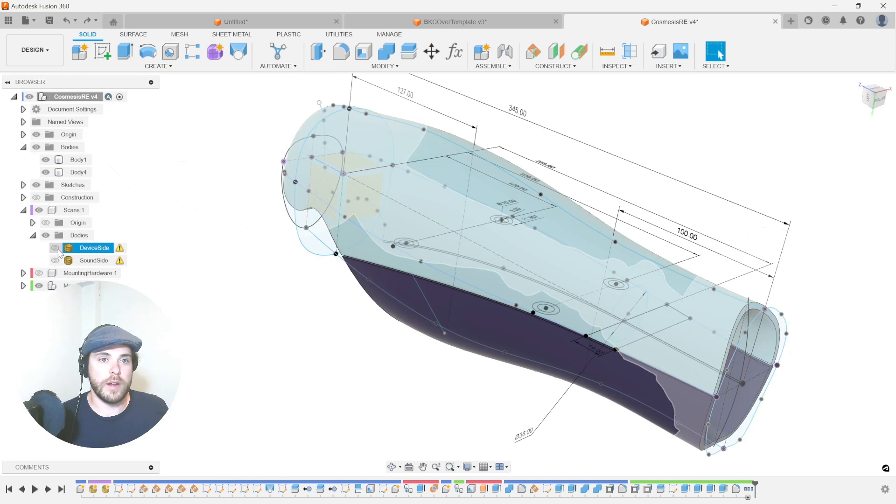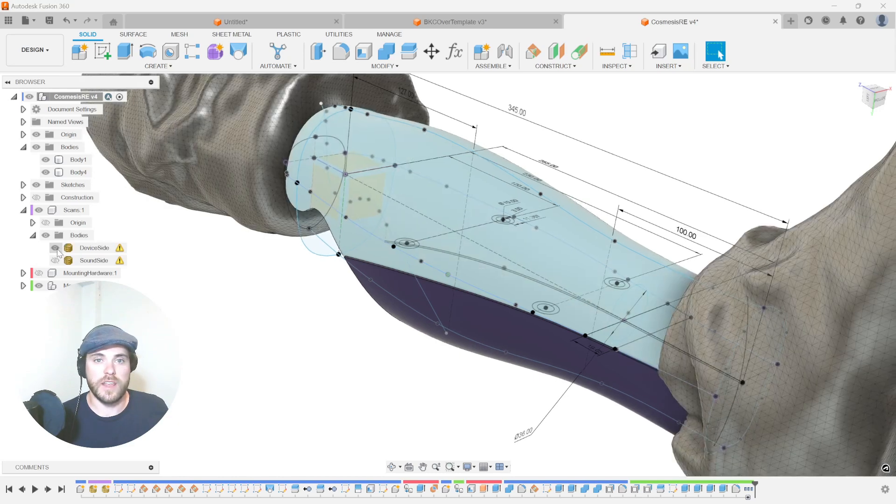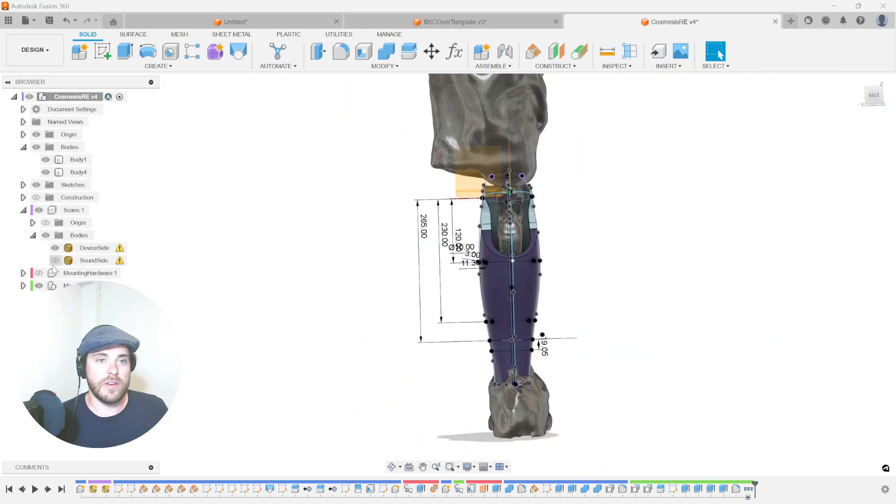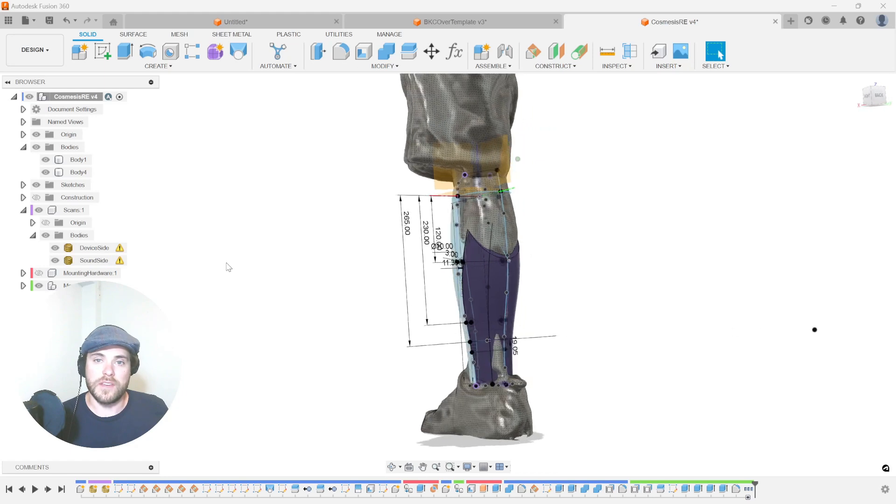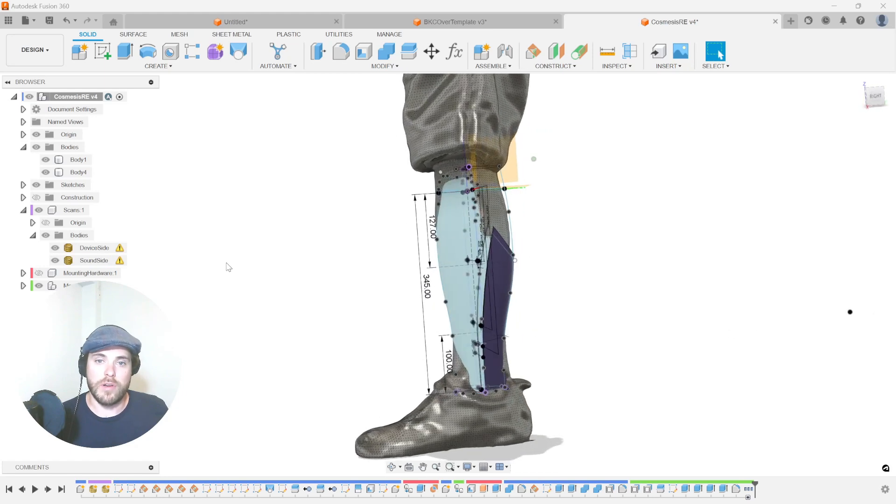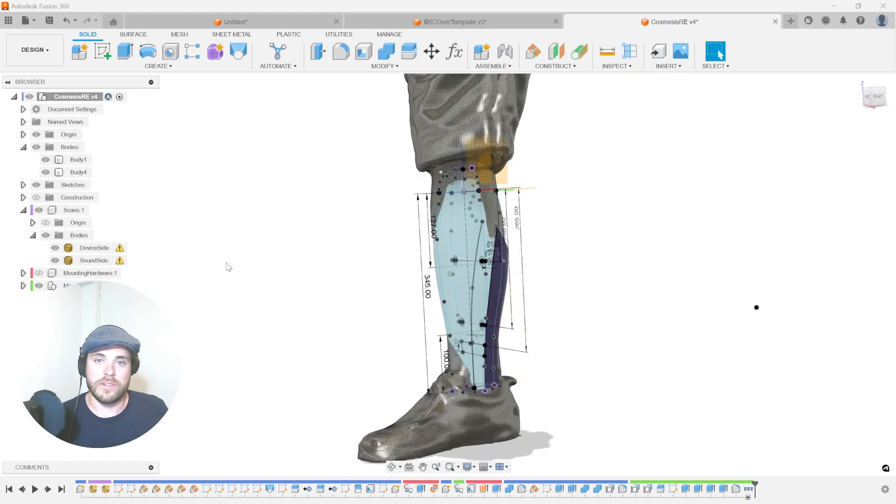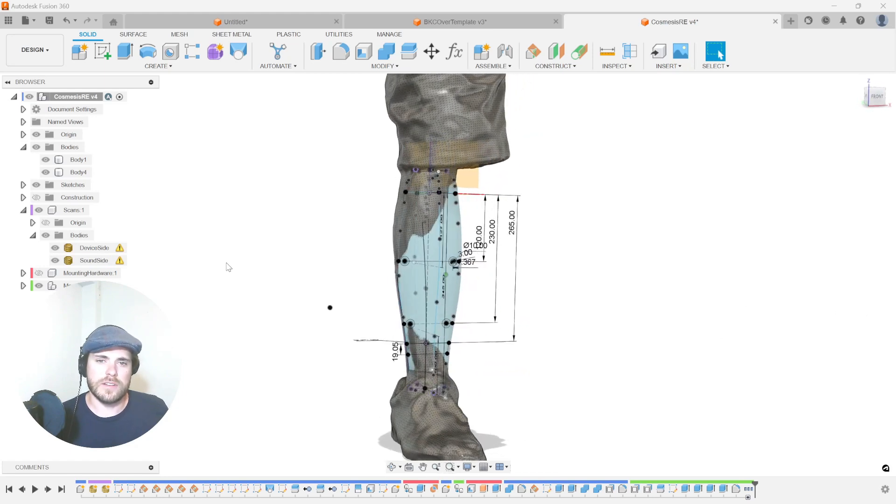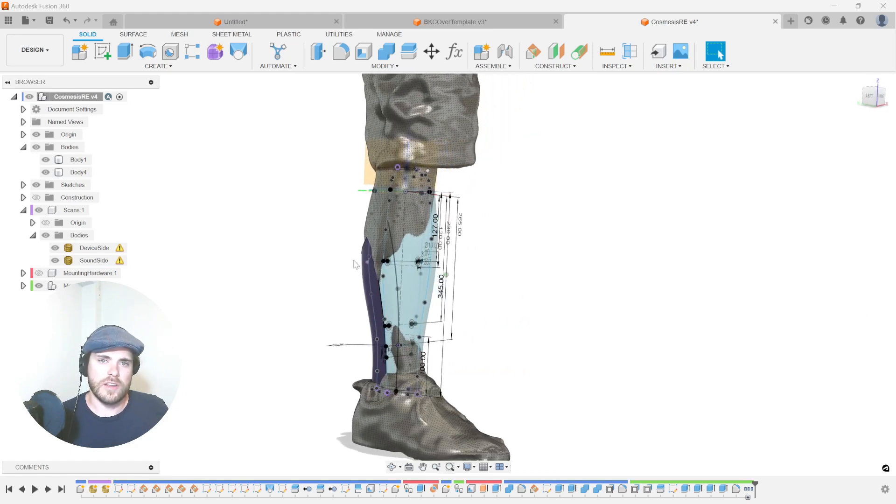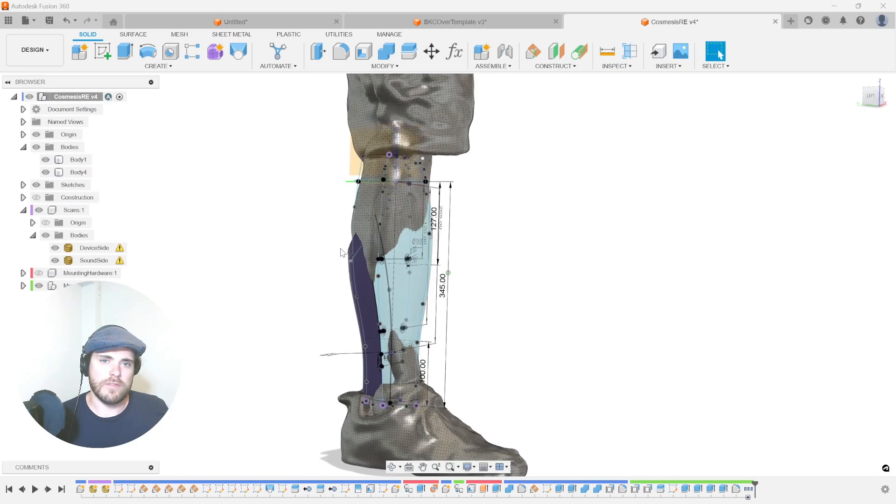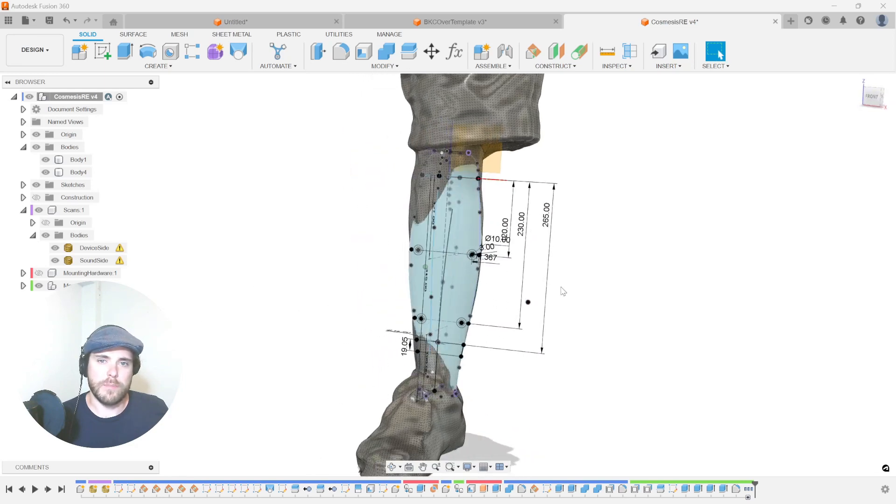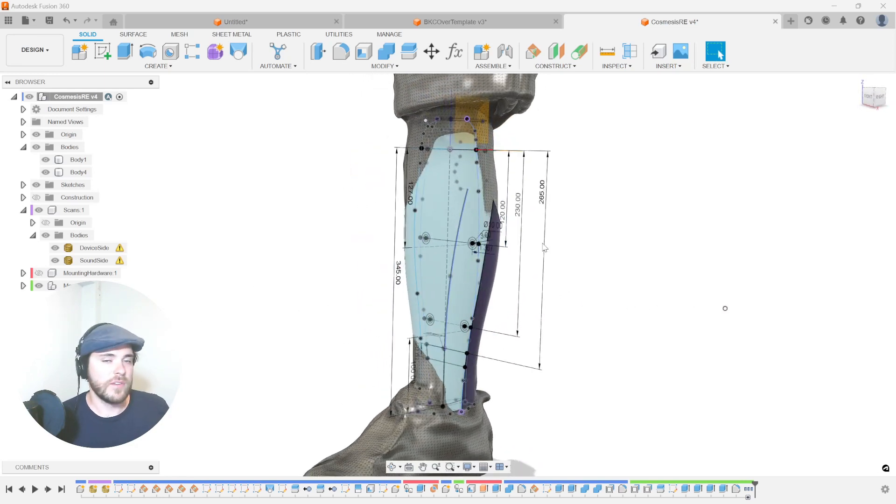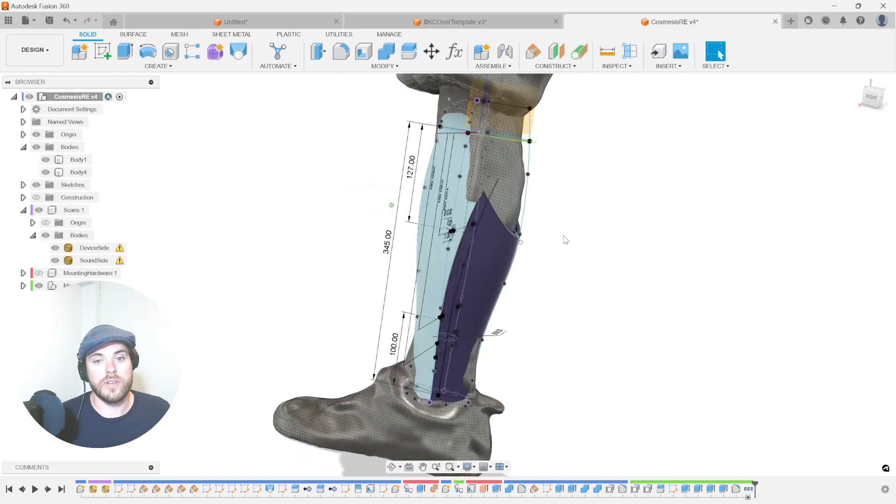So what does that look like? Let's bring in our prepared 3D device scan from the training. And then we also mirrored the sound side of the exact same scan and brought it in on top of our template. All we need to do now is change the shaping of this and update the mounting hardware so it all matches.